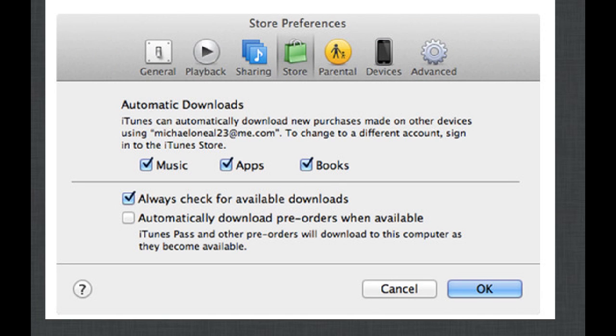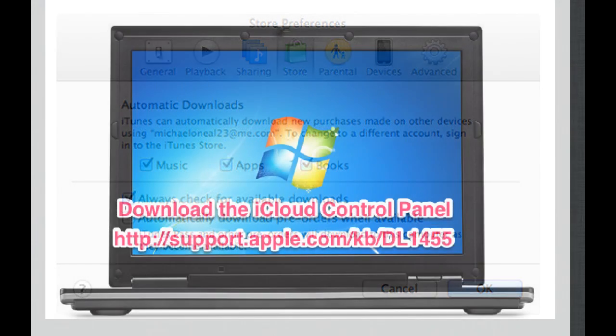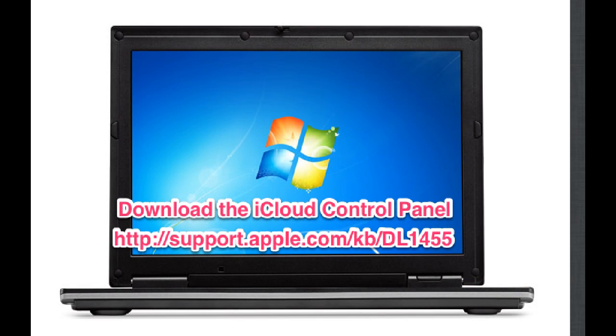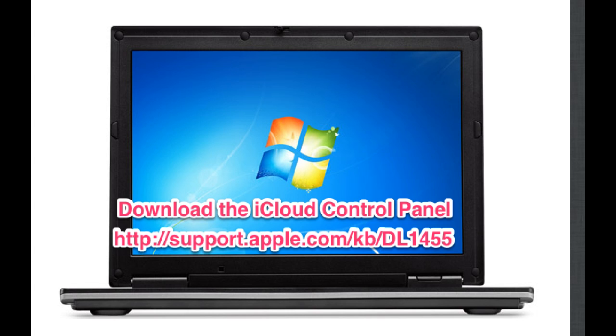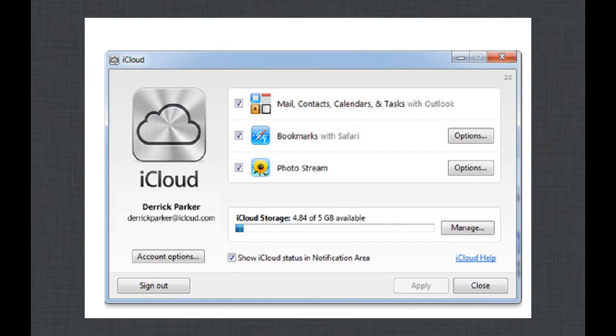In iTunes, in the preferences under Store, you also have to turn on automatic downloads so that you are synchronizing. Everything you buy is available on every other device that you use. If you've got a Windows computer, iCloud works with Windows PC as long as you're using Windows 7 or Vista.